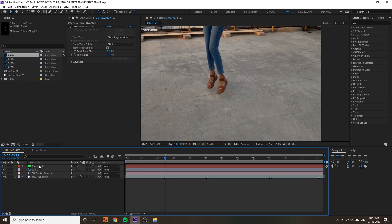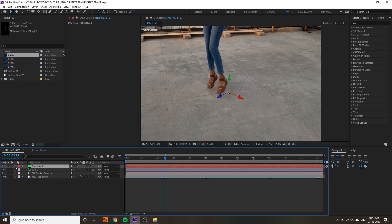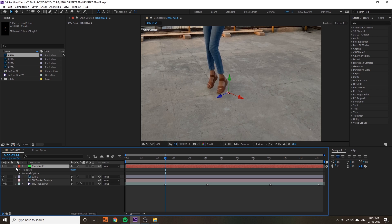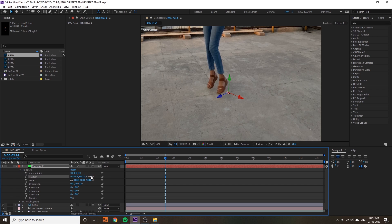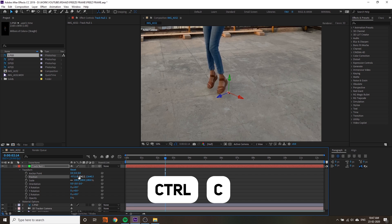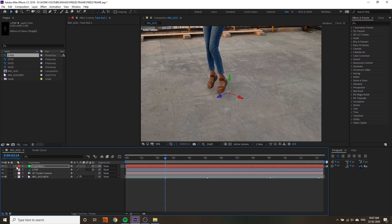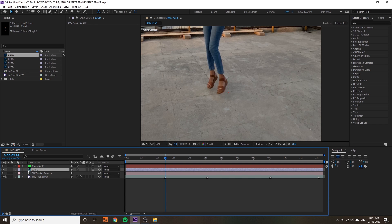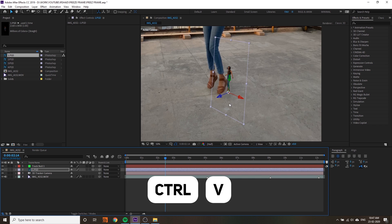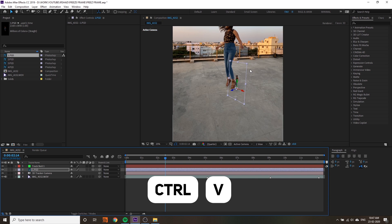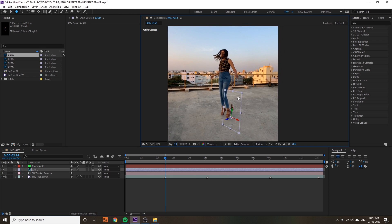Go to camera tracker, click and right-click nearby any tracking point and create a null. If you go to transform you will get the position of this placement. Press Ctrl+C.